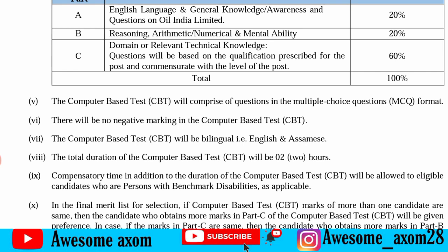The exam duration is 2 hours and includes an English exam section.